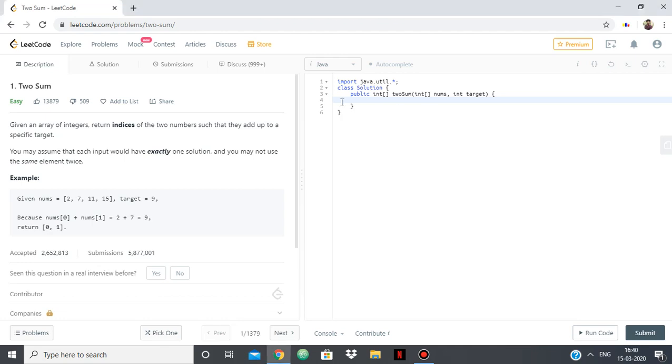Hello everyone. In this video we are going to see the solution for the LeetCode problem Two Sum. So basically we are given an array of integers and we have to return the indices of the two numbers such that they add up to a specific target.